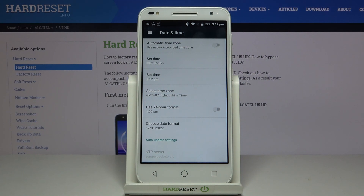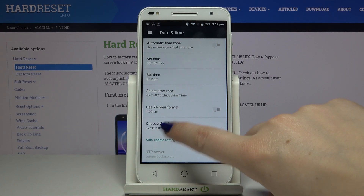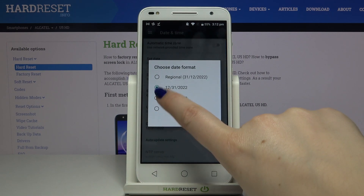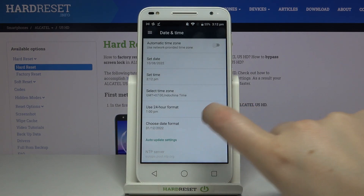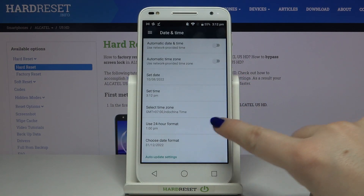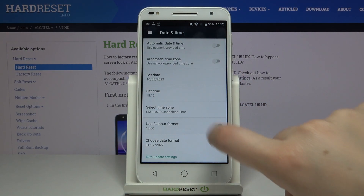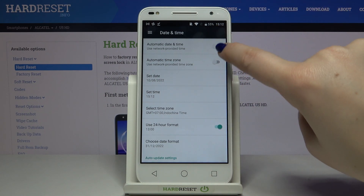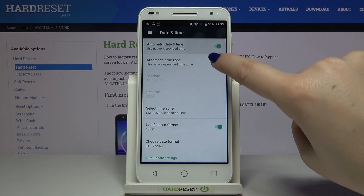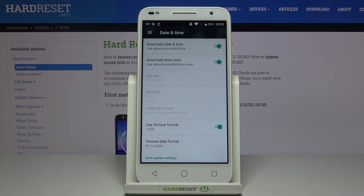So this is how to change date and time manually and how to customize it. Of course you can get back to all previous settings just by tapping on the proper date format, tapping the switcher to use the 24-hour format, and tapping those switchers in order to use network-provided time and time zone.